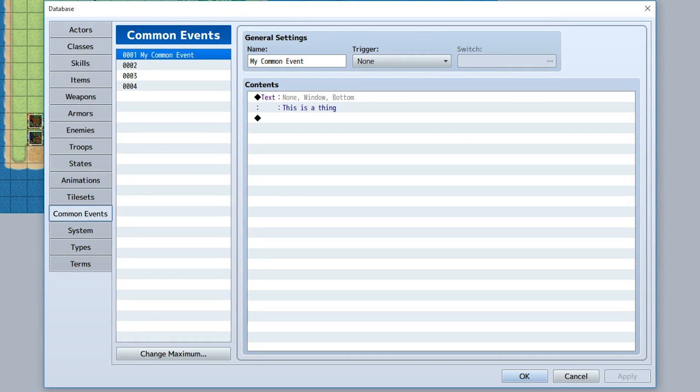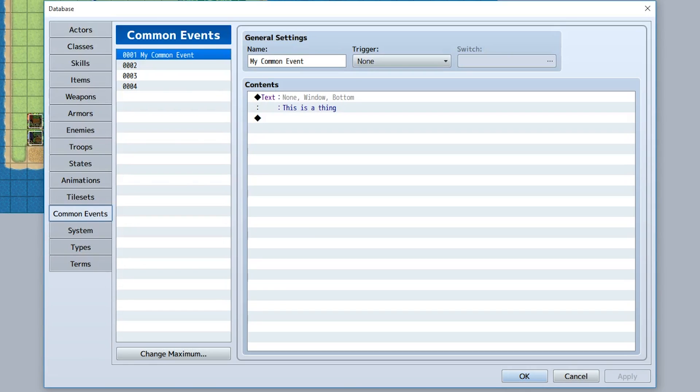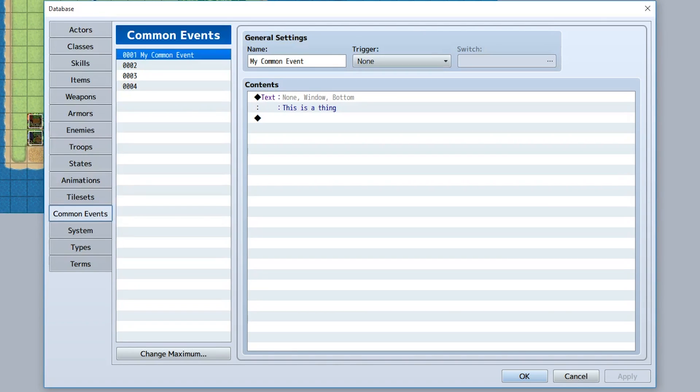Or you can call a common event whenever you obtain the item, and that common event plays the sound effect. Then whenever you want to change the sound effect or add other features to when you get an item, all you got to do is change the common event itself. That's one of the most basic things you can do with common events - just simply have one basic function that you repeat multiple times so you can have an easy accessible point to manipulate this single function.